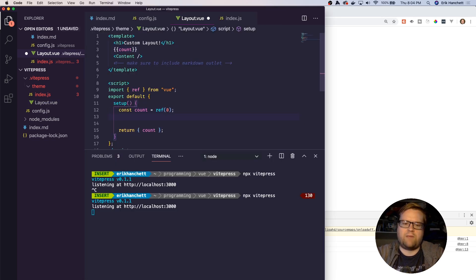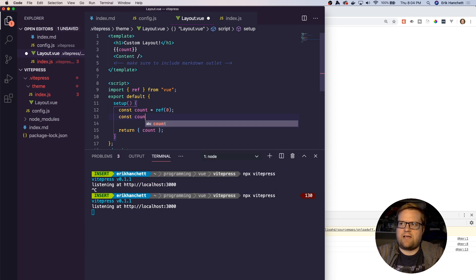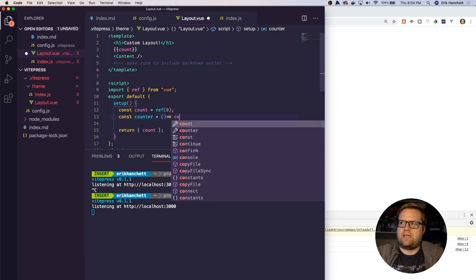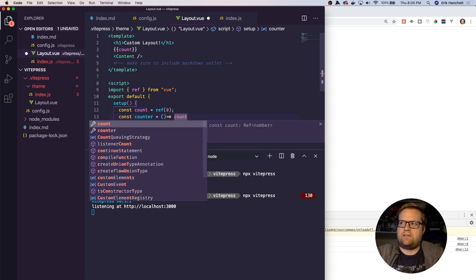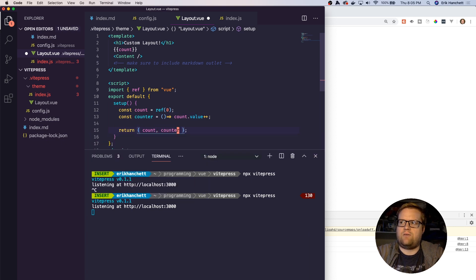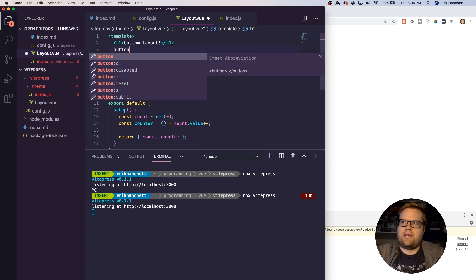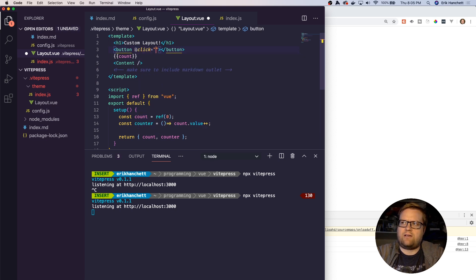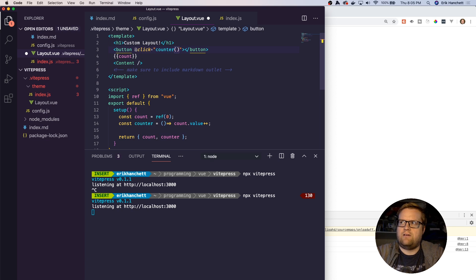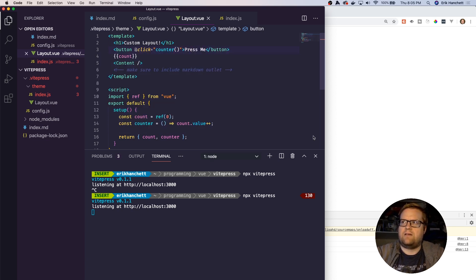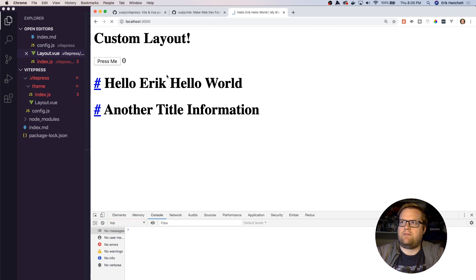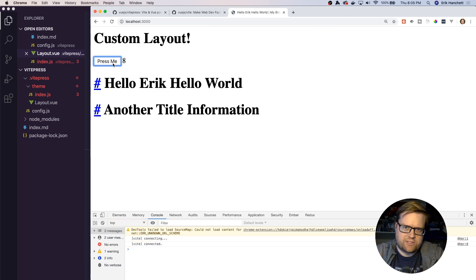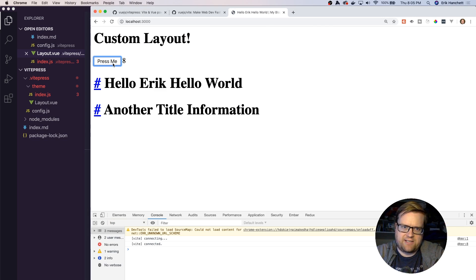Let's create a new method. Let's call it counter. All this will do is it'll take count.value, remember it's a reference, and we'll increase it by one. Then we'll pass out counter. Since we want to use it, we'll do a click event here to this counter and call it press me. Here's our press me and you see it's incrementing. Cool, now we're using Vue 3 inside our VitePress app.